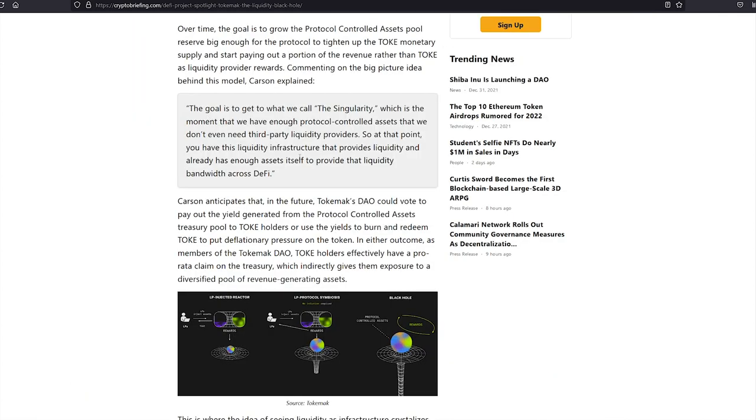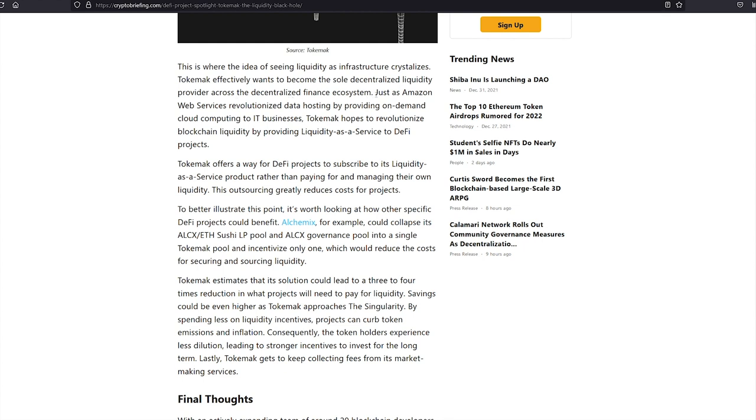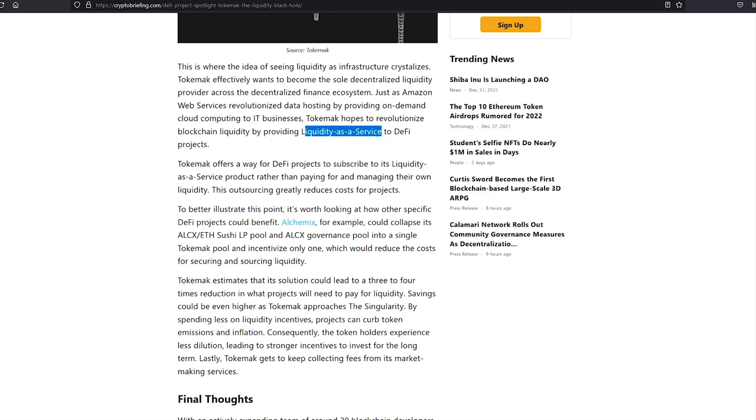The goal is to get to what we call the singularity which is the moment where we have enough protocol controlled assets that we don't even need third party liquidity providers. So at that point you have this liquidity infrastructure that provides liquidity and already has enough assets itself to provide that liquidity bandwidth across DeFi. This is where the idea of seeing liquidity as infrastructure crystallizes. Tokamak effectively wants to become the sole decentralized liquidity provider across the decentralized finance ecosystem. Just as Amazon Web Services revolutionized data hosting by providing on-demand cloud computing to IT businesses, Tokamak hopes to revolutionize blockchain liquidity by providing liquidity as a service to DeFi projects.